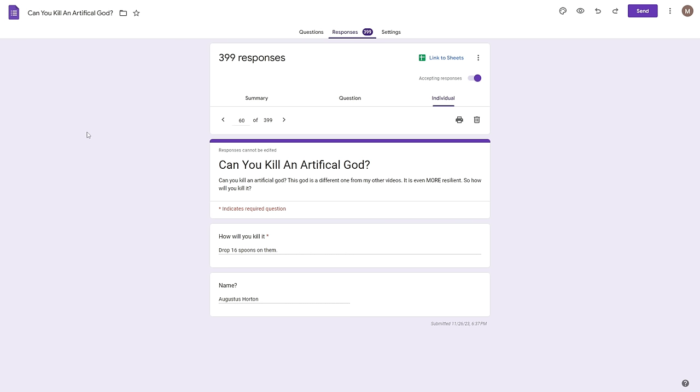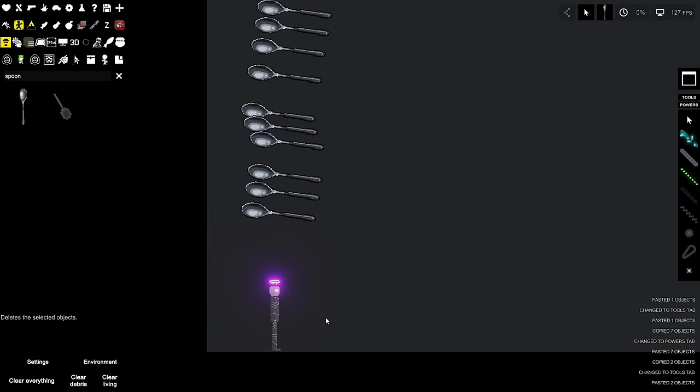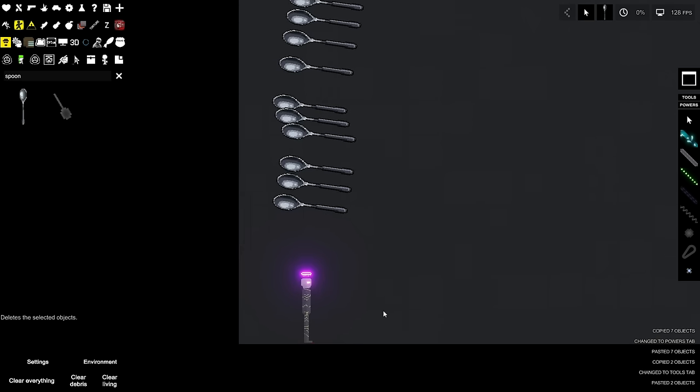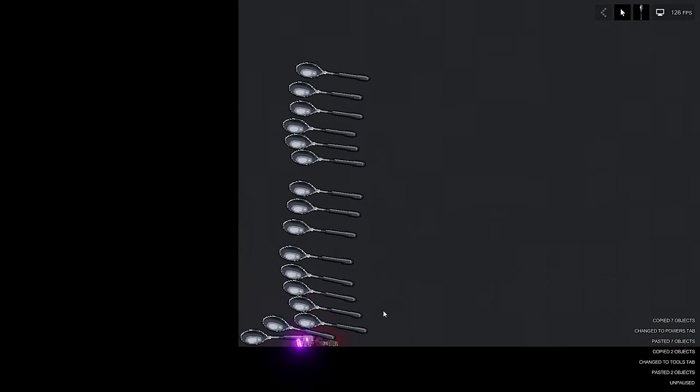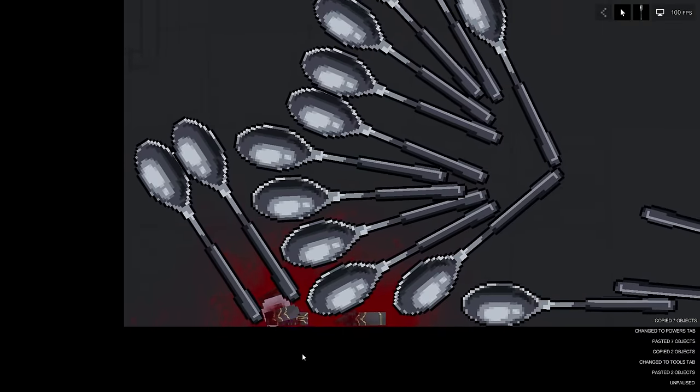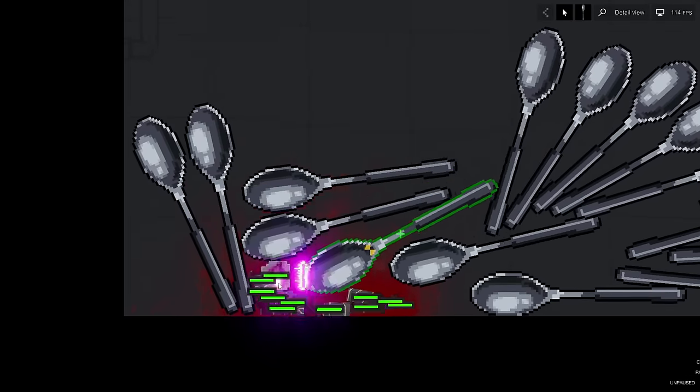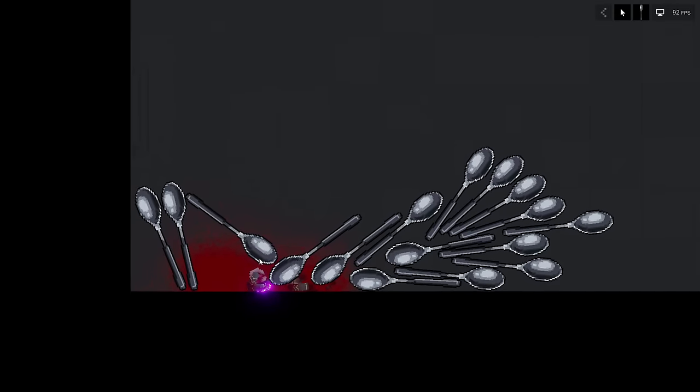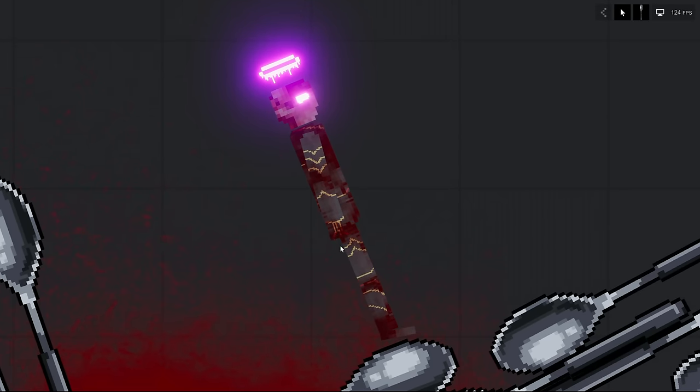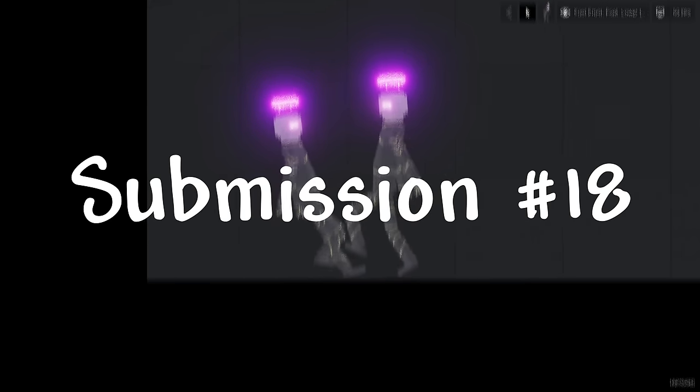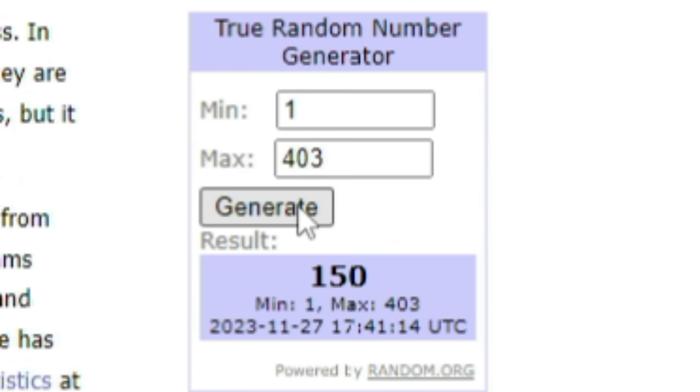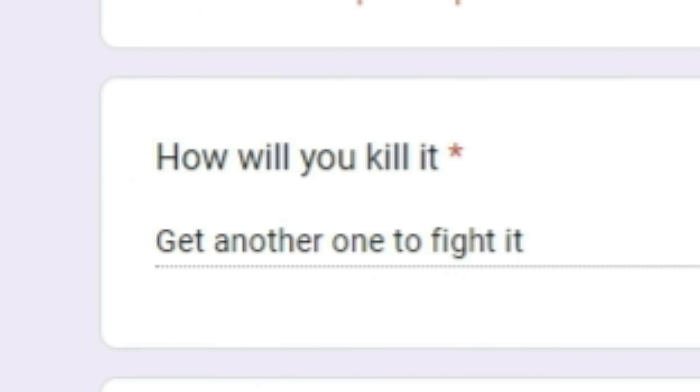Next 160, how will you kill it? Drop 16 spoons on them, name augustus horton. Here is 16 comically large spoons that weigh over like a thousand pounds, all of them are about to fall on this guy and they did nothing. I can't hear anything, give me a second. Oh my god okay, this guy in fact is actually kind of badly bruised but if you actually look he has zero damage done to him.